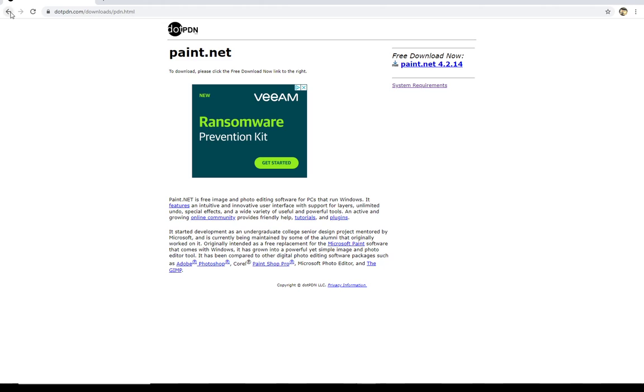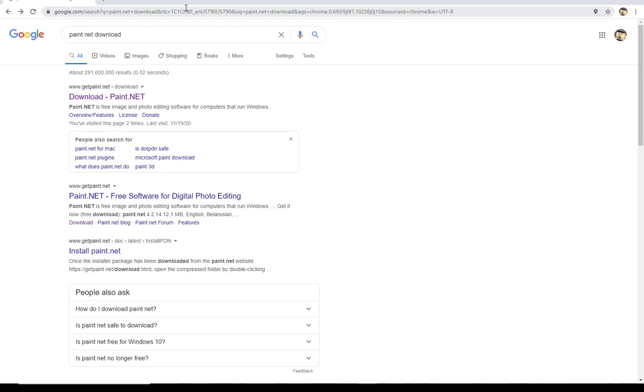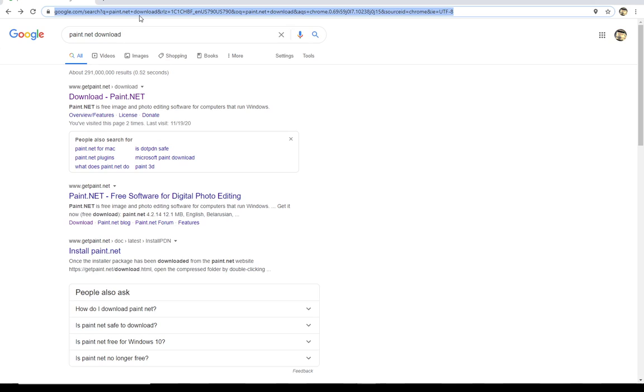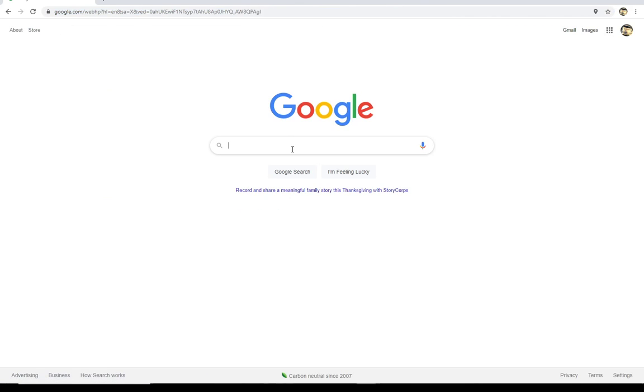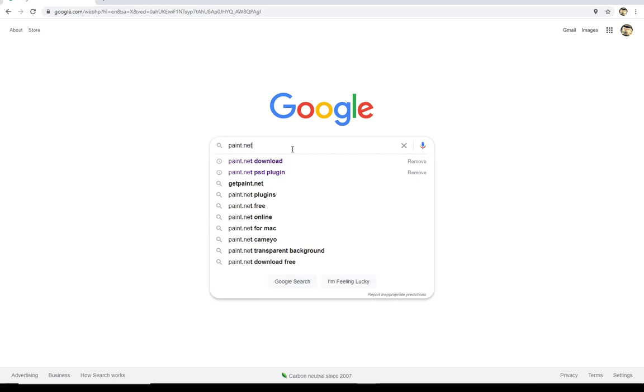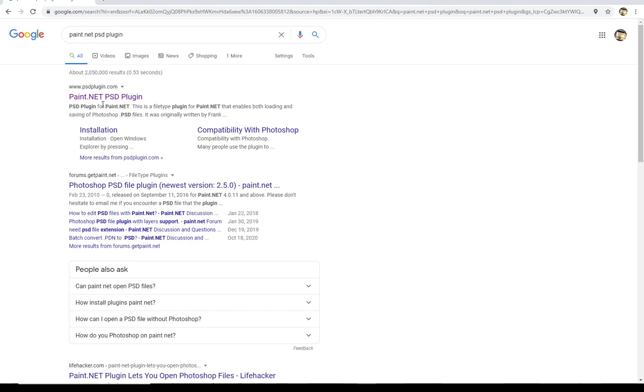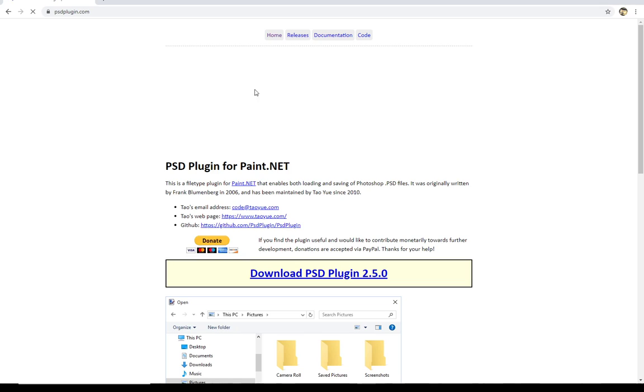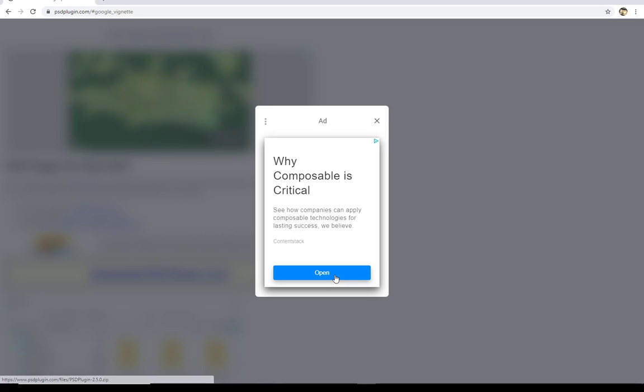Once you've done that, the next step is going to be to make sure that paint.net can read the templates that are provided by iRacing. Now iRacing templates are called a .psd file, which is a type of Photoshop file. Paint.net isn't Photoshop, so you have to download a plugin for paint.net. So we're going to go back to Google. We're going to type in paint.net psd plugin. And that's going to bring us to this link, paint.net psd plugin. We're going to click on this link that says download plugin 2.5.0.